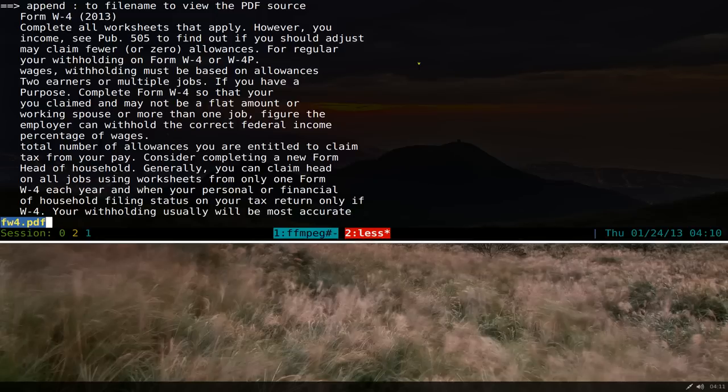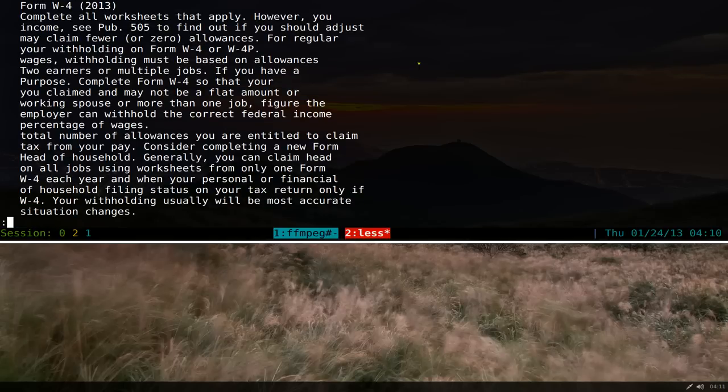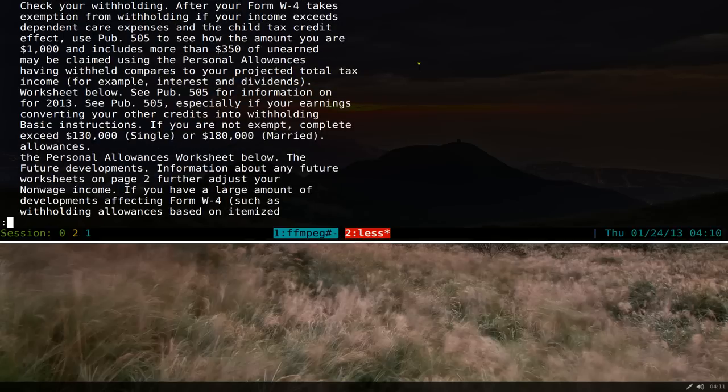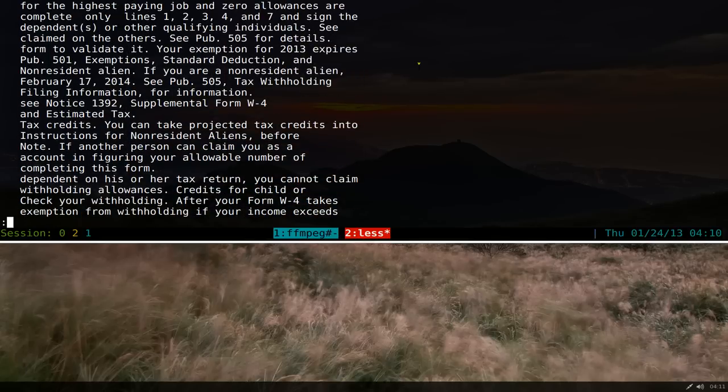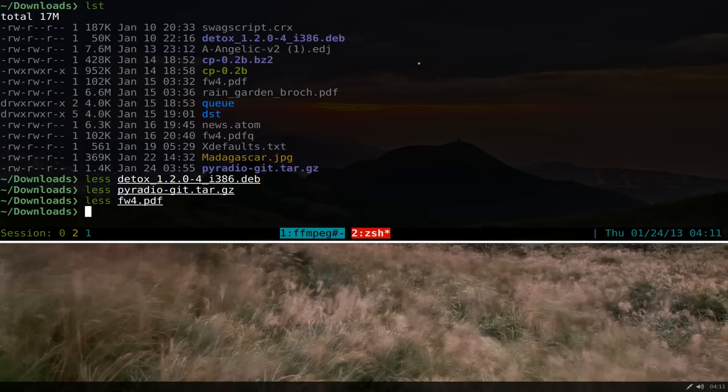So if I have this PDF here, basically instead of opening it with a GUI viewer or whatever, you can actually just use the less command and see all the text and stuff like that. I like that one for convenience.